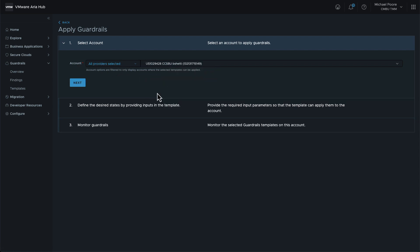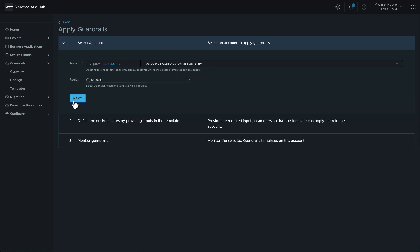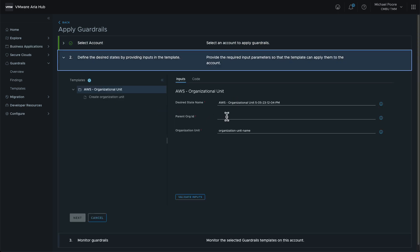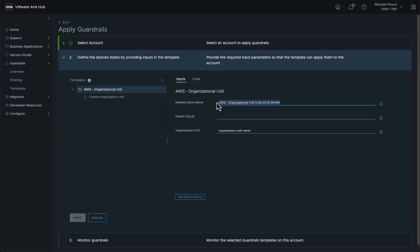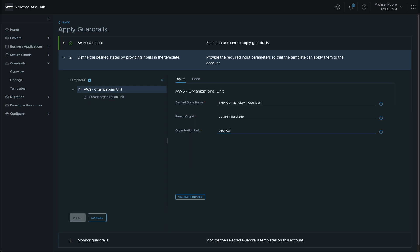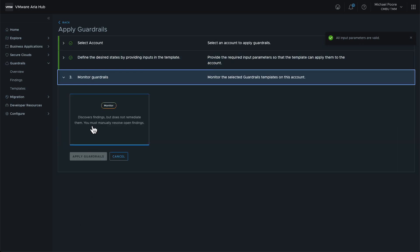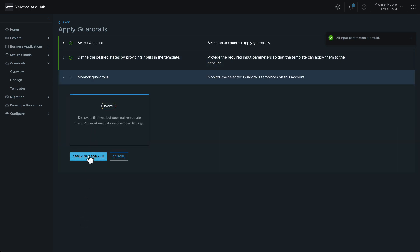Our first selection is to which cloud account we apply the guardrail. The management account is selected. For the parameters, we can override the default desired state name to make it something meaningful. We then must set the parent org ID to that of the Sandbox OU. Finally, we set the name of the OU to OpenCart and apply the guardrail. Once again, we wouldn't expect to see any findings against this guardrail unless someone or something renames the OU or changes the parent org ID.